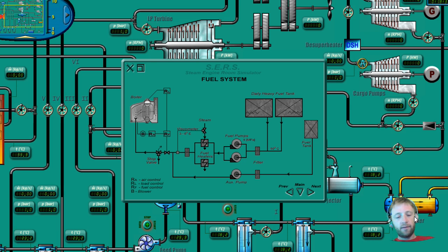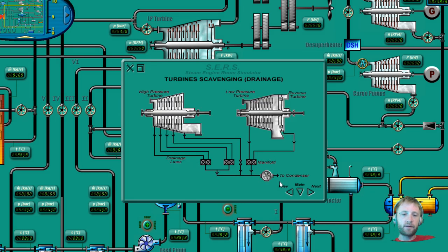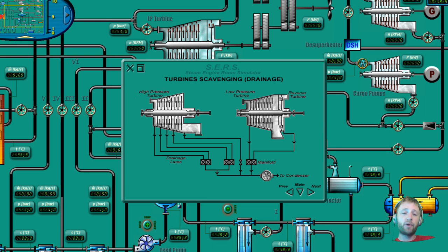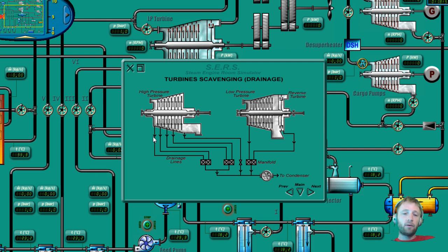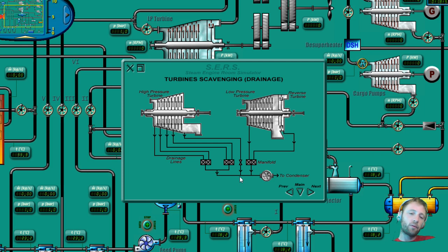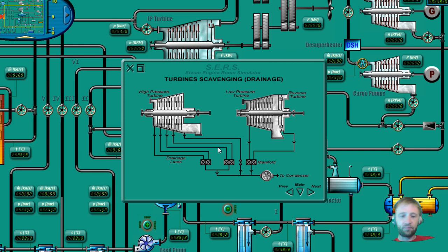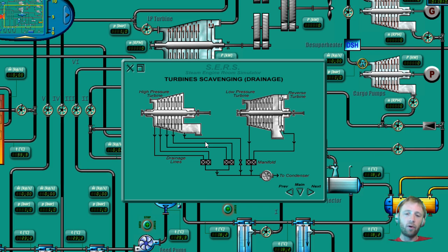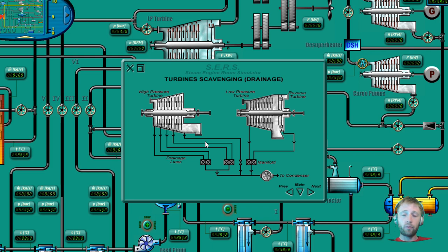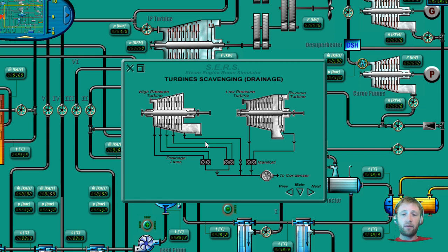Let's see the next sketch. We have turbines scavenging drainage. We have our high pressure turbine, low pressure turbine which is also a reverse turbine, and all the drainages here going to the manifolds and from there to condenser. So all this water will be back to the condenser and will be reused again. So we have a closed loop of our system. For sure there will be losses from the hot well tanks and from the evaporation from some open tanks, but we have a closed system.